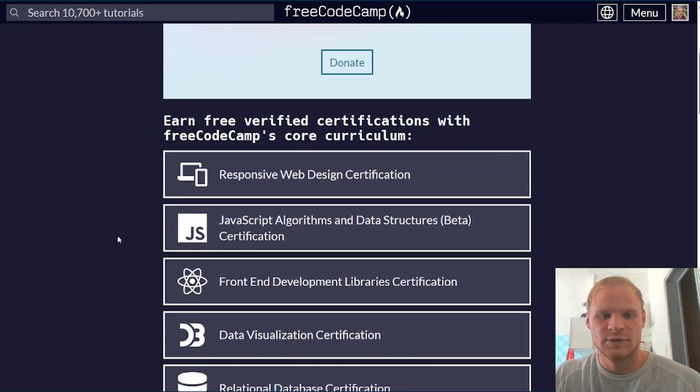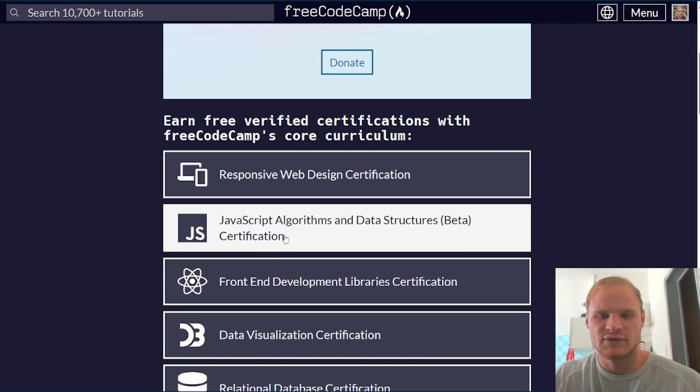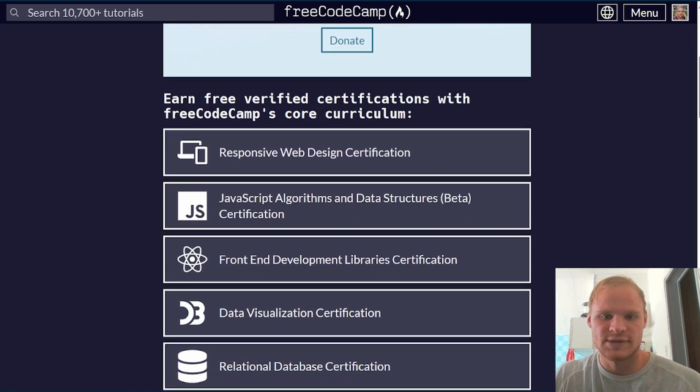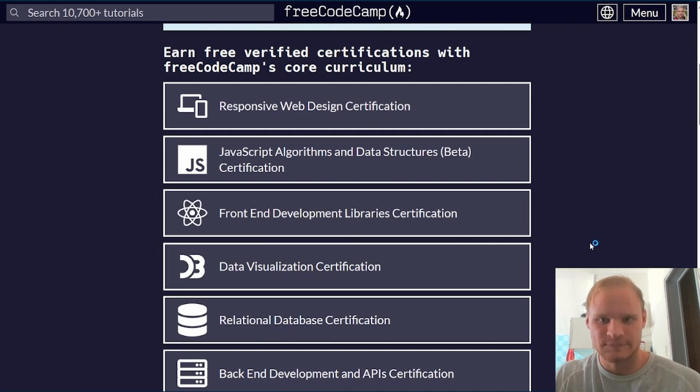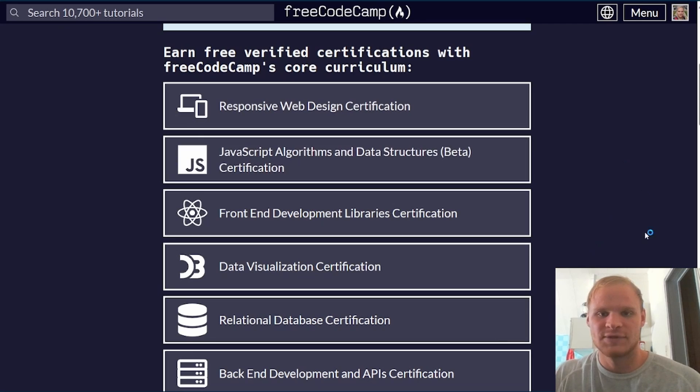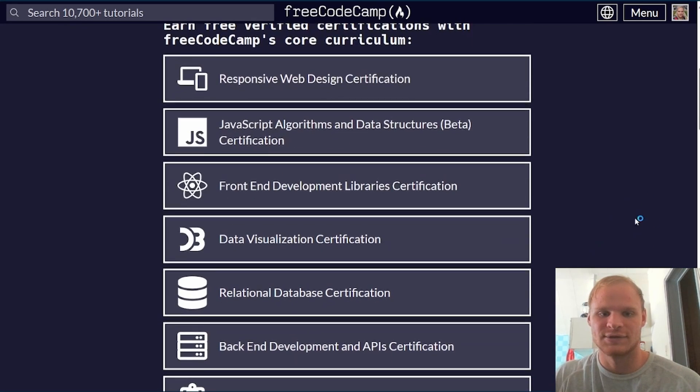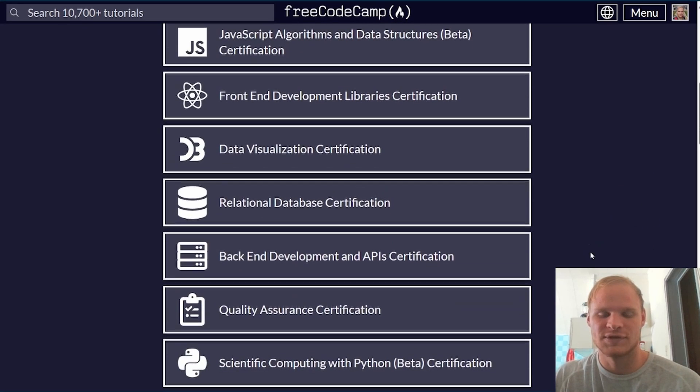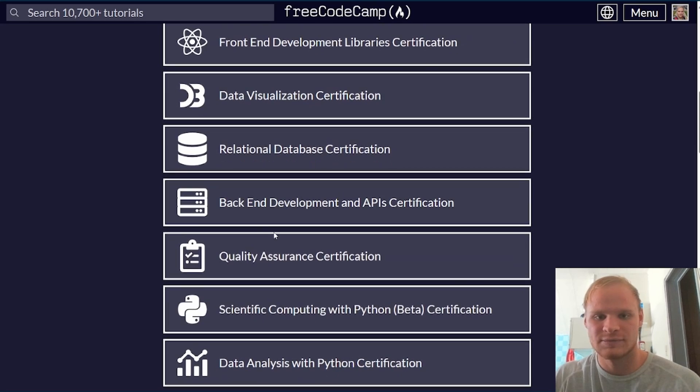My plan is to also come out with new courses for JavaScript algorithms and data structures and then also front-end development libraries. If my Responsive Web Design certification does well, then I'll certainly do most of the other FreeCodeCamp sections and put a course up for those.